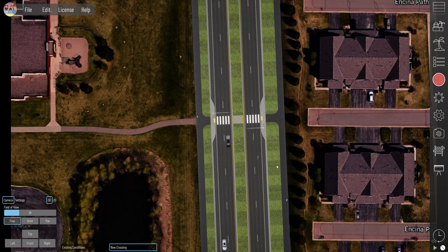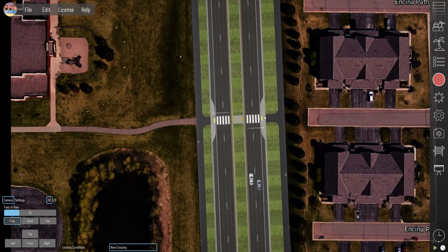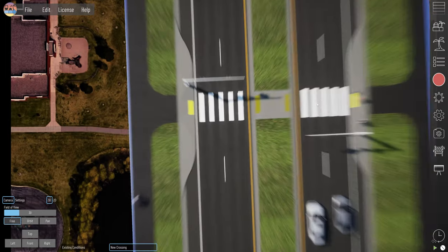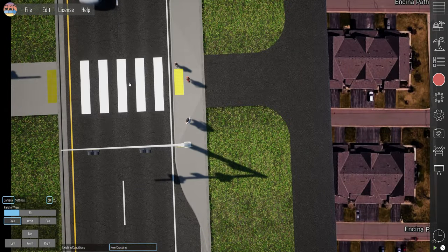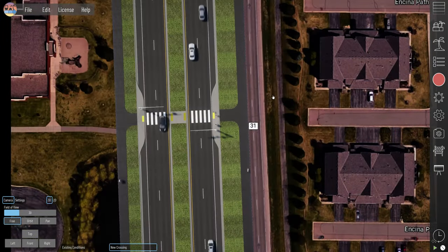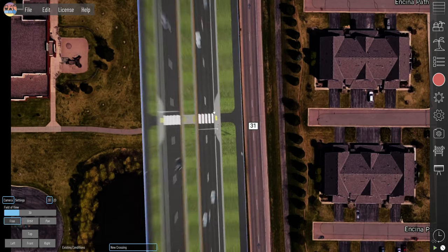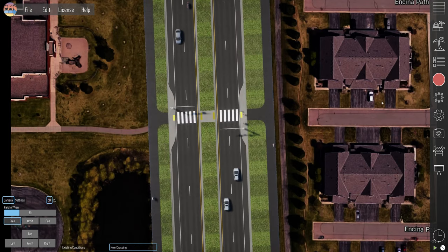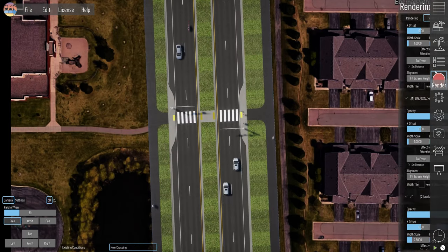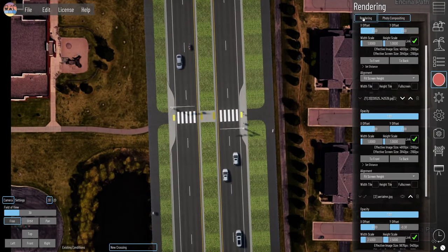Just know that from this high up, it's usually going to be difficult to see the cyclists and the pedestrians, but they are there. These shadows are not going to show up when you zoom out but they will be there when you render — so just make note of that.